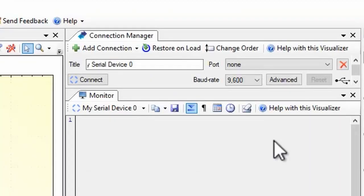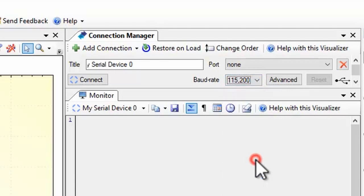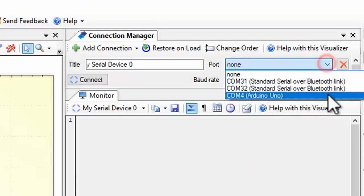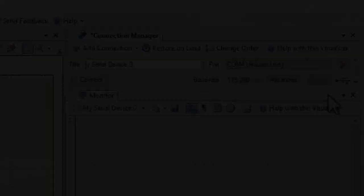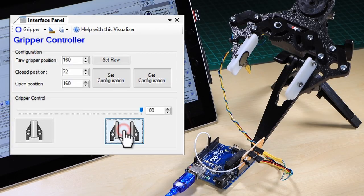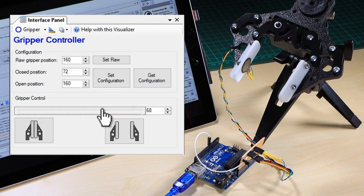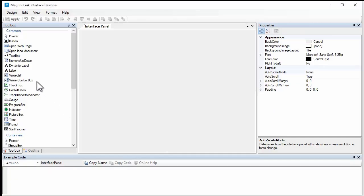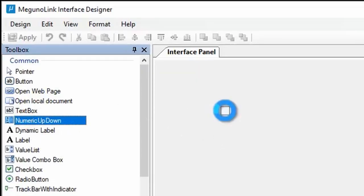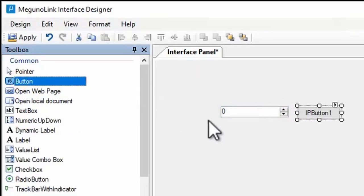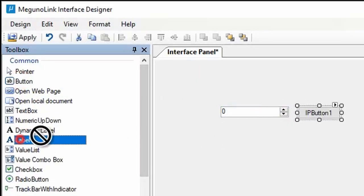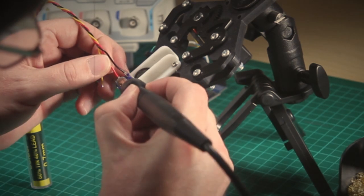We've just touched the surface here. Check out the links below for more info on all Magunolink's visualizers. One of our most popular is the interface panel, where you can assemble buttons, gauges and input controls in a visual designer. Check out this video next if you're tired of wiring up buttons and switches.